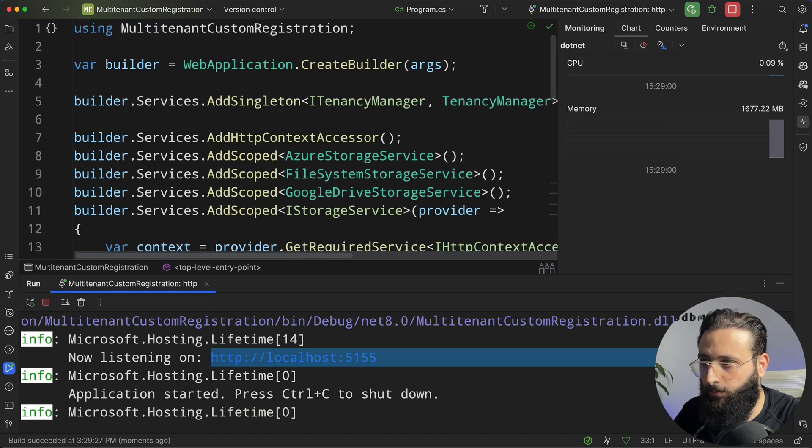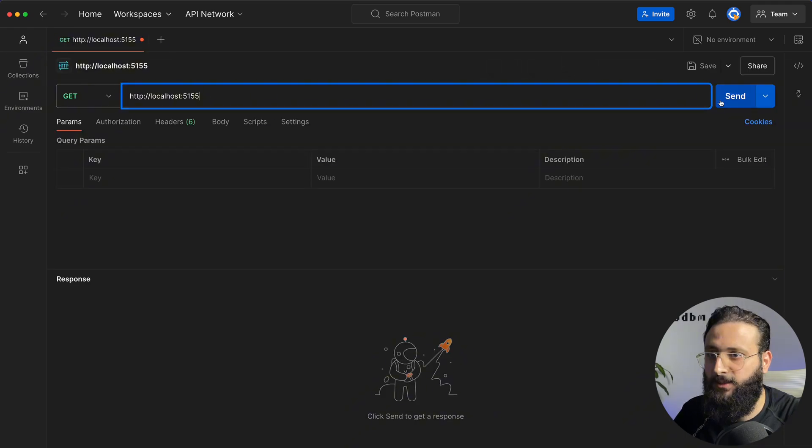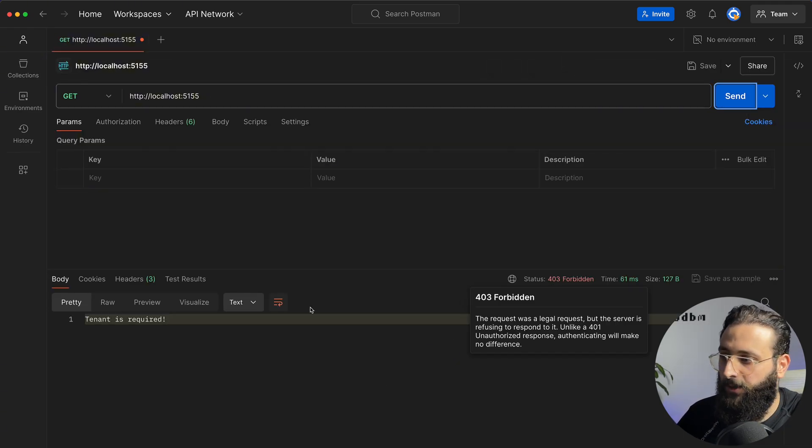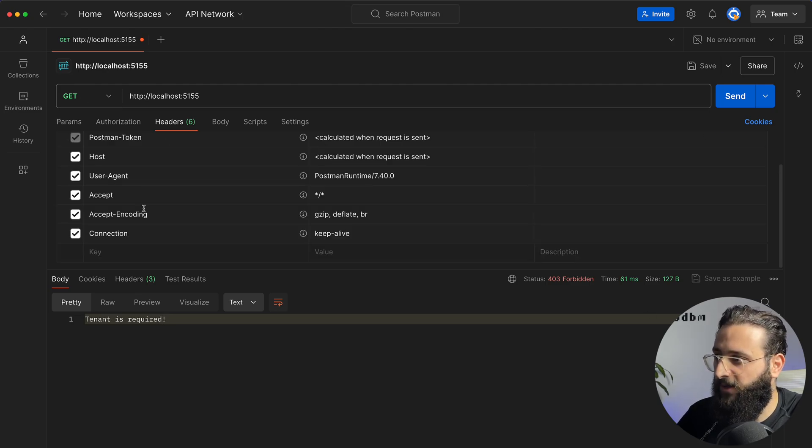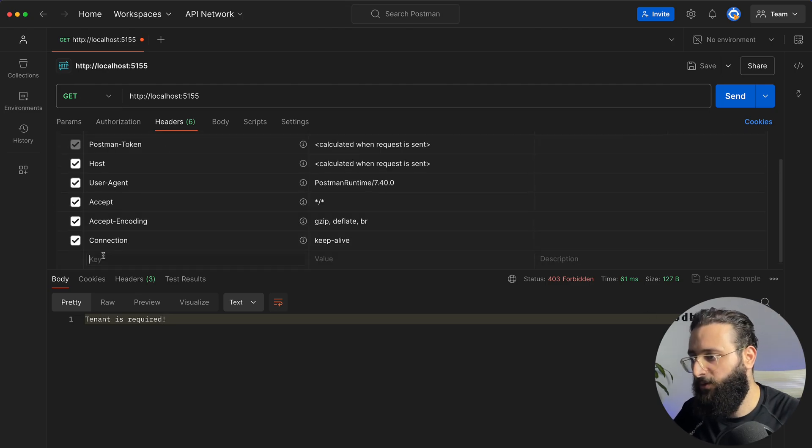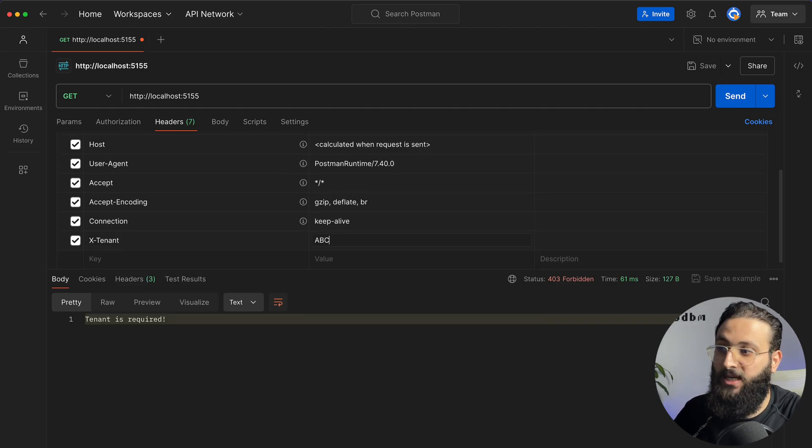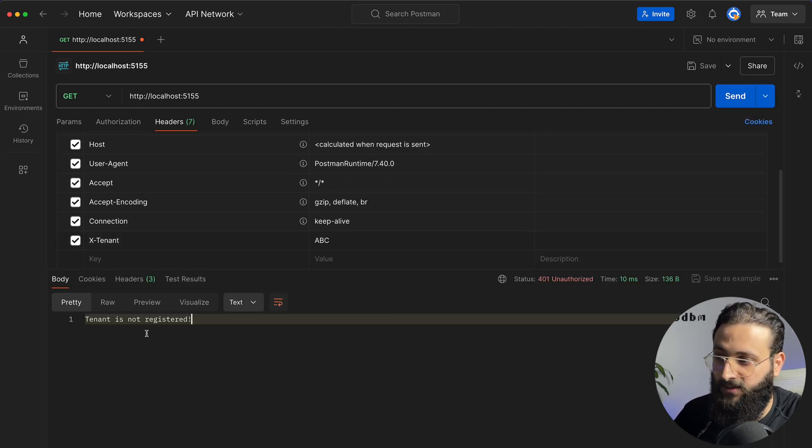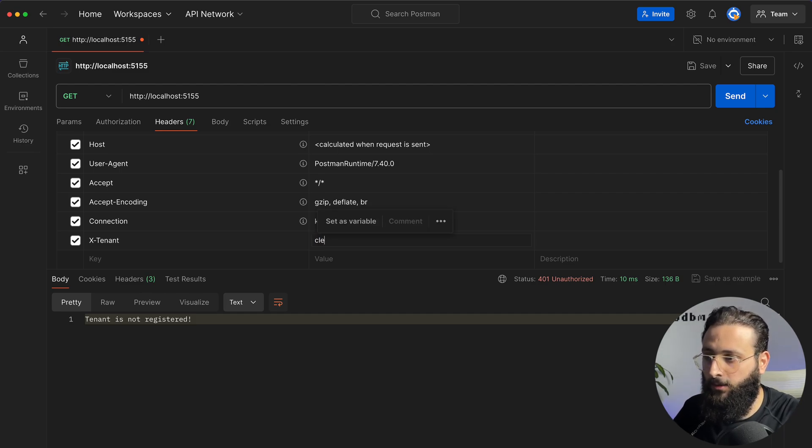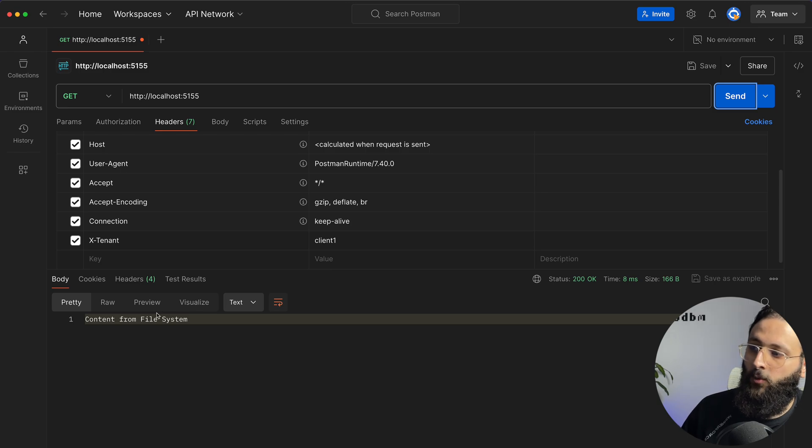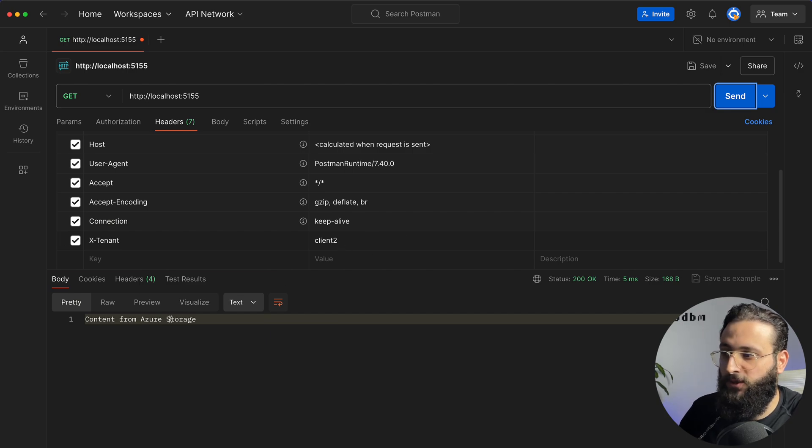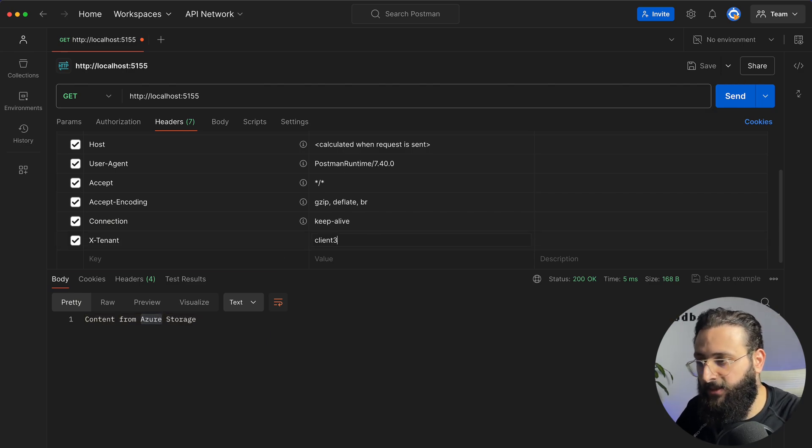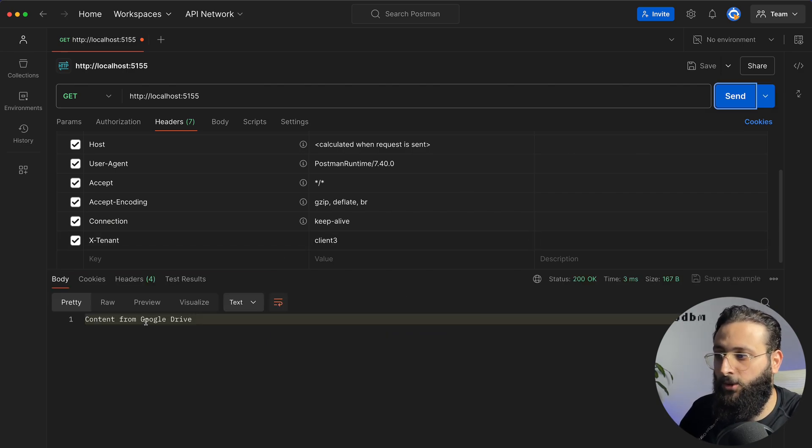I'm going to use Postman to create a request. Send. Notice here we have 403 forbidden tenant is required because we didn't specify the tenant here. So if we specify X-Tenant ABC wrong tenant, tenant is not registered. But if we specify client one, send, client one is returning content from the file system.